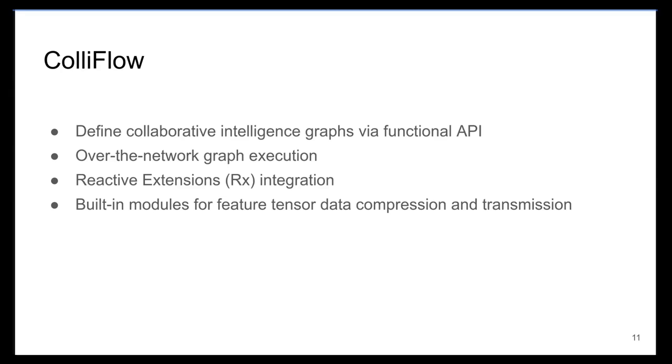With ColliFlow, users can define collaborative intelligence graphs via a functional API, run them across a network, use reactive extensions to represent observable streams of data, and use built-in modules for feature tensor data compression and transmission.